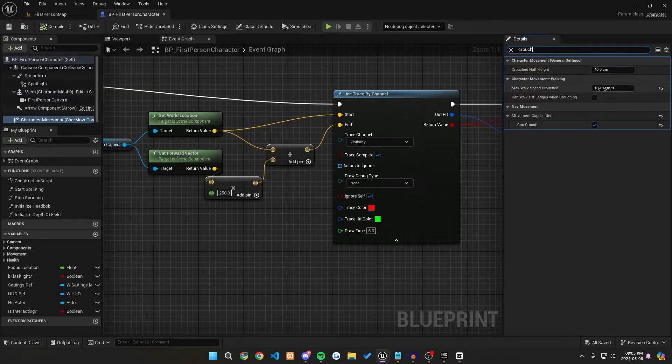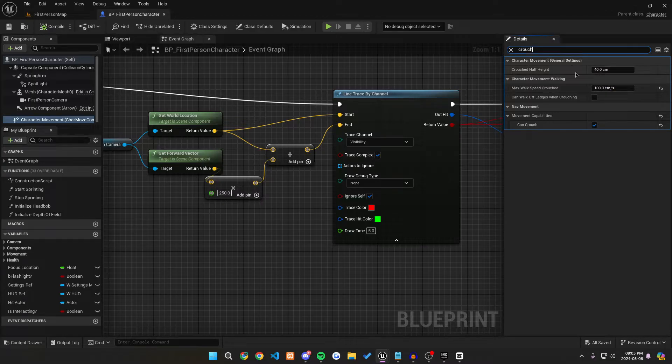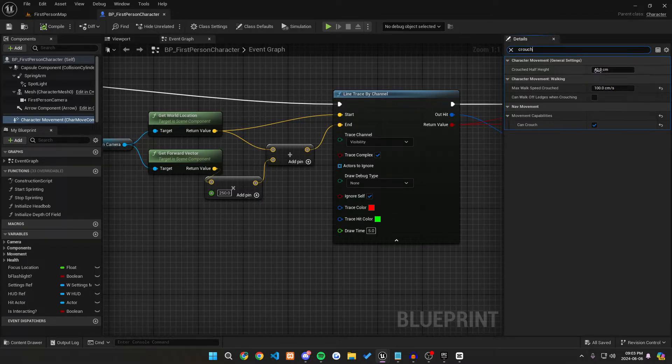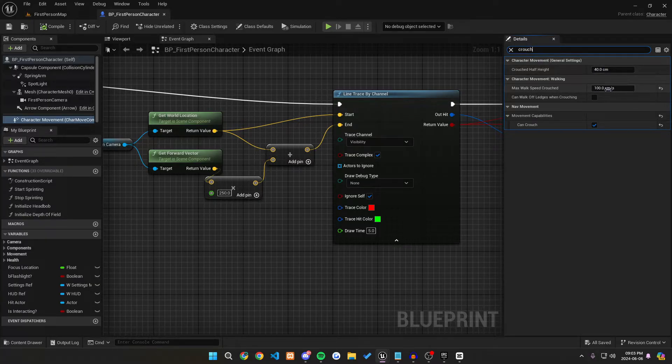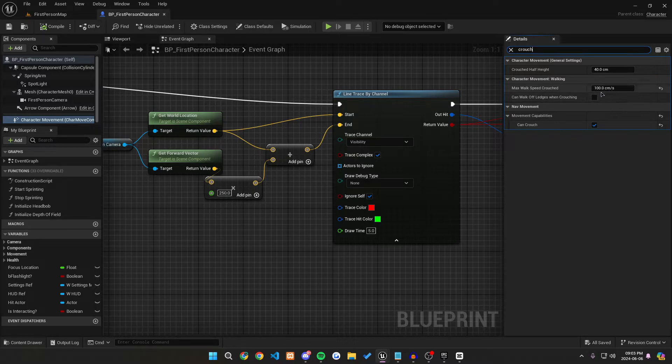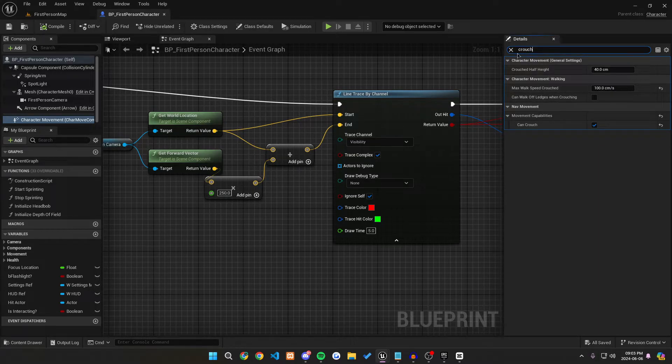Additionally, if you go to just crouch, you can change your max walk speed for crouch. For example, mine is at 100, and if you want to make it so your crouched height is a different height, you can change it from 40 centimeters to whatever you would like, but I'm going to keep mine at 40 centimeters and change my max walk speed for crouching to be 100 centimeters per second.